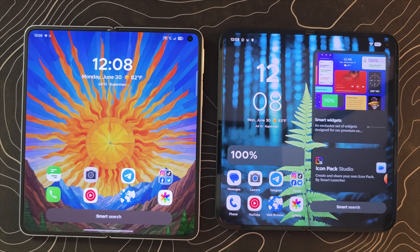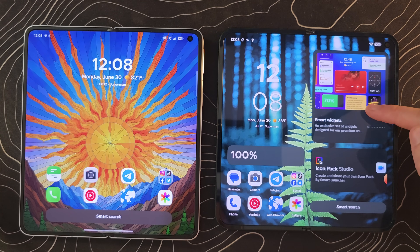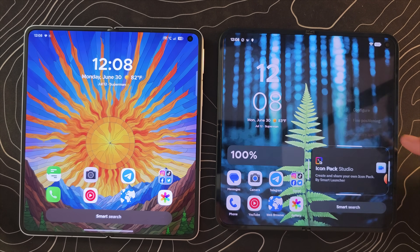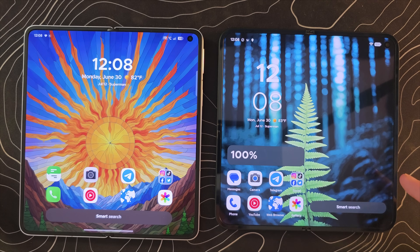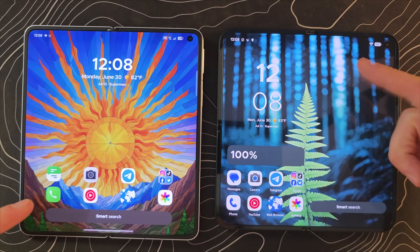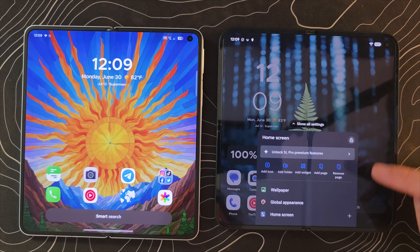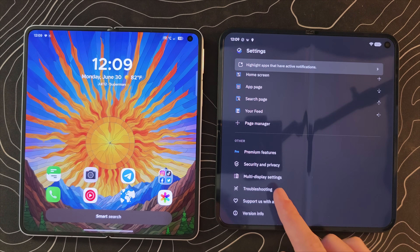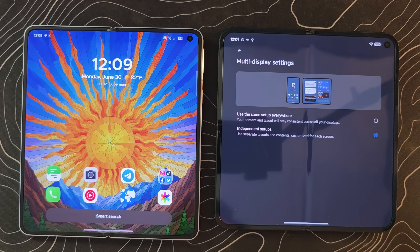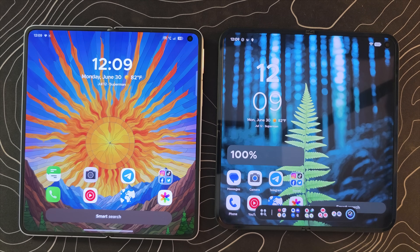You saw the taskbar down there for just a brief moment — that is one of the concerns we're going to have to talk about. Like any launcher, you have some widgets and you can remove them by long pressing. It's interesting that the layout does look different here, almost like two different pages. If we jump into Settings and go all the way down to the bottom, there's a Multi Display Settings option. You can change it to 'Use the same setup everywhere' or 'Use Independent Setups,' and as you can see, we are set to Independent Setups.